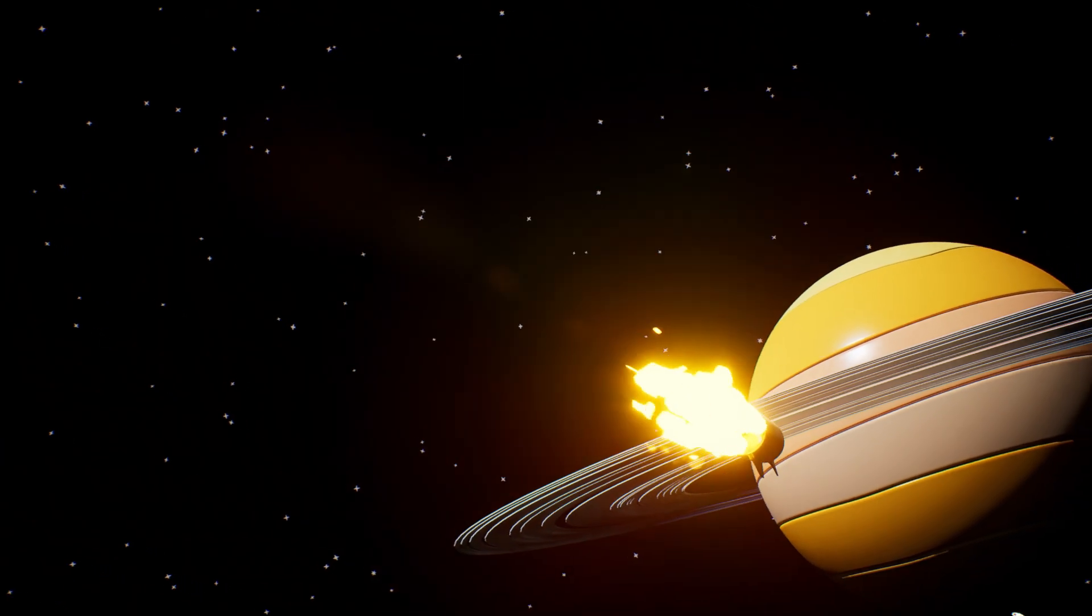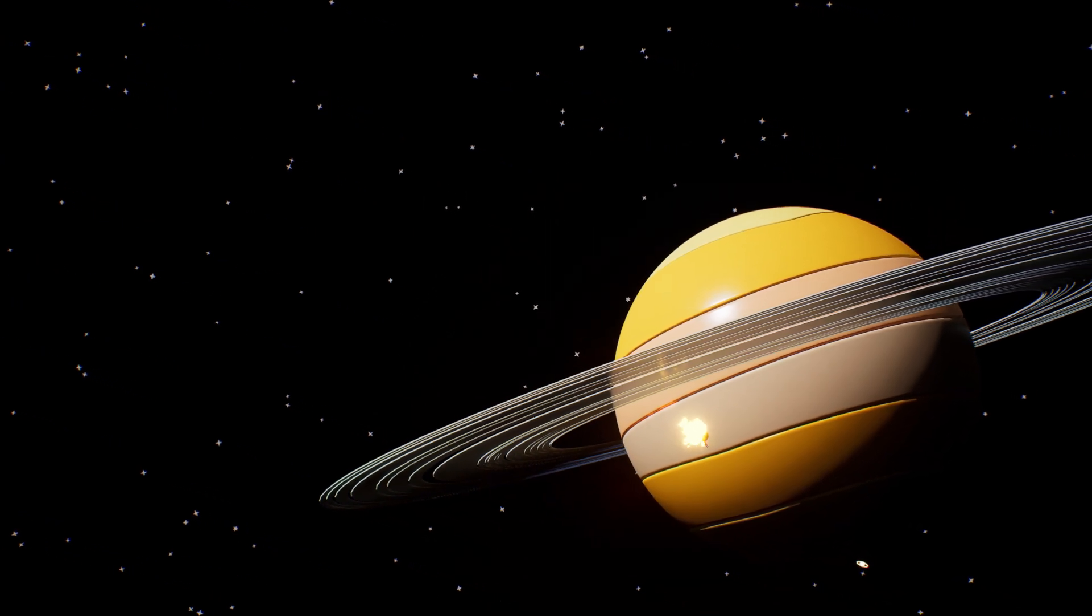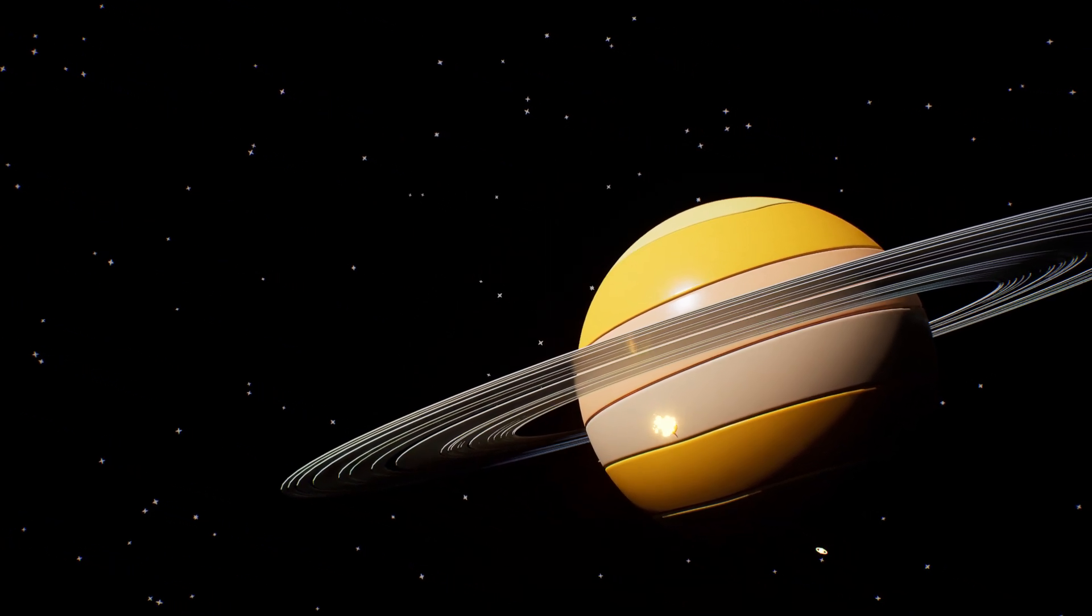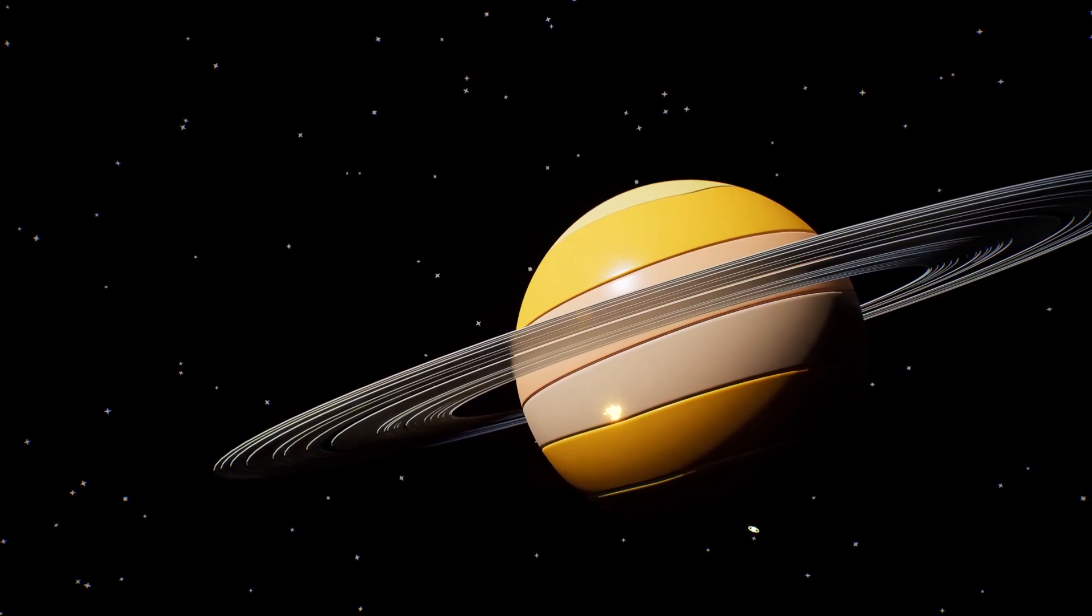And here's Saturn, with its beautiful big rings like giant hoops.